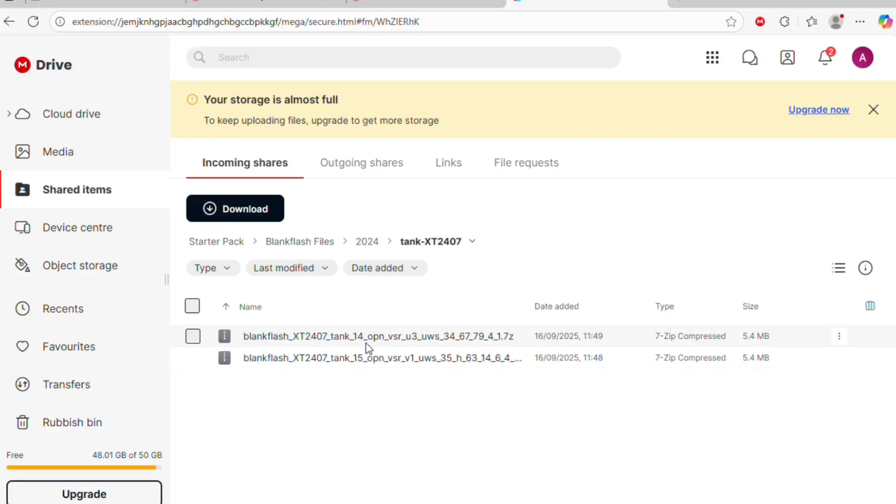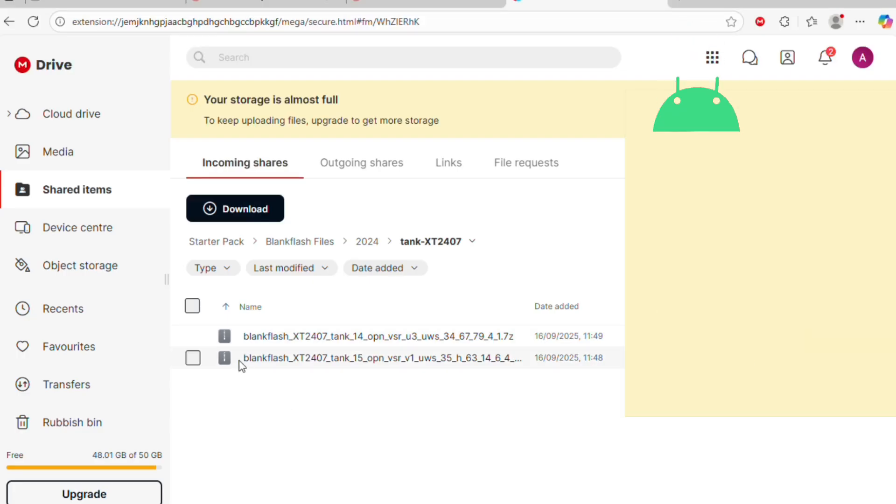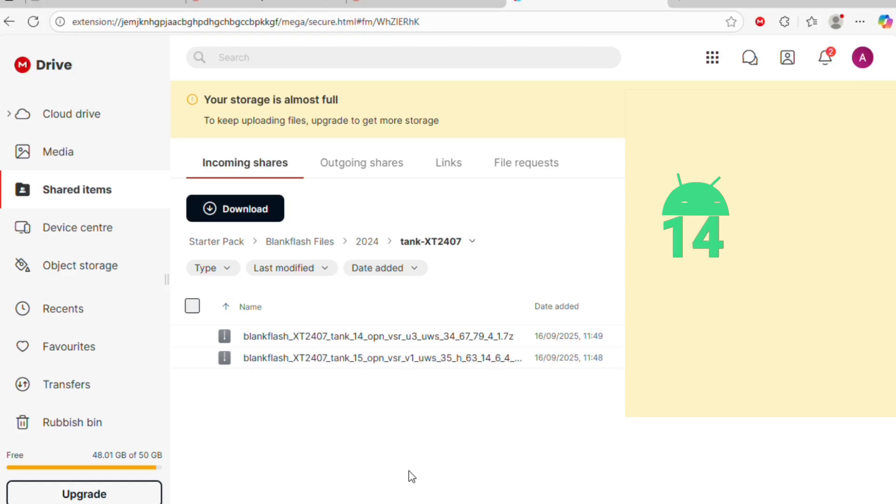Meanwhile, because BlankFlash Files are essentially unique not just to a particular device, it's also unique to the installed OS version. For example, a file that is made for Motorola Edge 50 running Android 14 cannot work for the same device that is running Android 15.